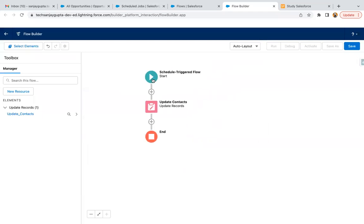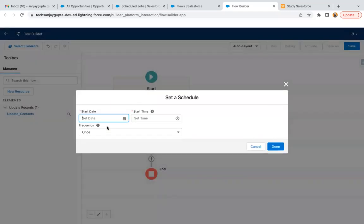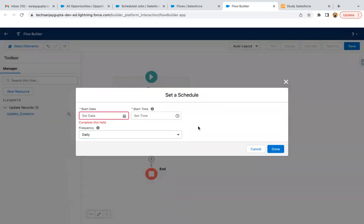If your frequency is one, this is correct because your account information will be copied to the related contacts. But if you run your flow on a daily basis, the same records will be processed daily — which you don't want. So what we can do is create a checkbox field on account, like whether account billing information has been copied to contact mailing information or not. If that checkbox is checked, those records won't be queried in this flow. If it's unchecked, then those records will be queried.